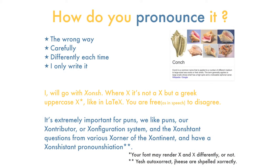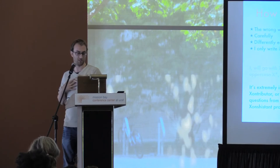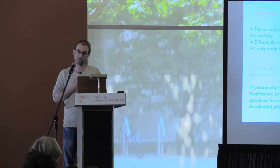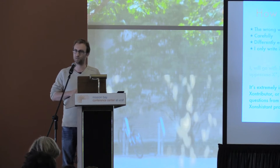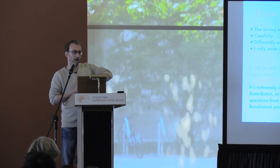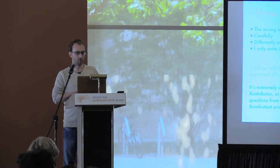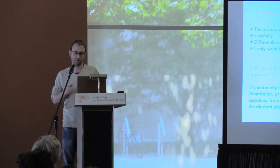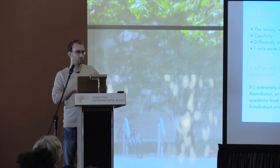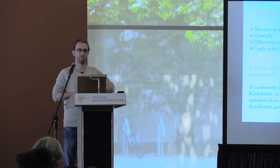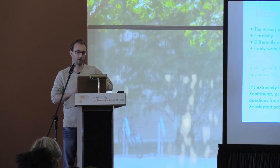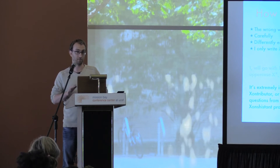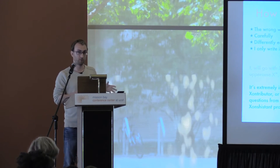The last version was released a couple of days ago, and it's 0.4.5. It's still pretty buggy. I wouldn't recommend setting it as your login shell, but it's really great to use every day. First things, how do you pronounce it? Sean was nice enough that he pronounced it the way I pronounce it, but usually, how do you pronounce it? You can pronounce it the wrong way, carefully, differently each time, or you only write it so that you don't have to ask the question.